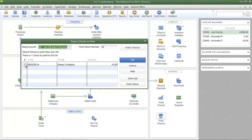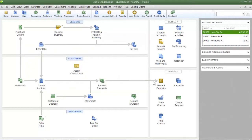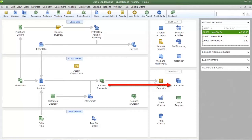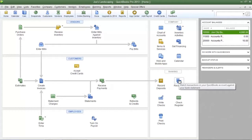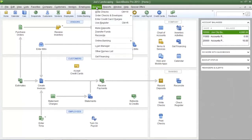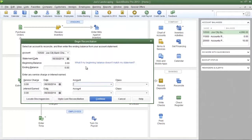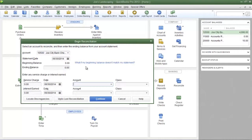Now the next icon on the list is the reconcile icon. This icon will be used when you're ready to reconcile your company's bank statement. You can click on the reconcile icon here or you can click on the banking menu then click reconcile. An entire chapter on this website will be dedicated in showing you how to reconcile a bank statement.